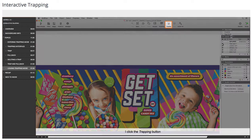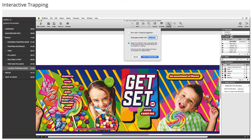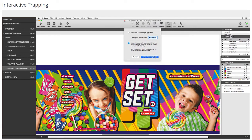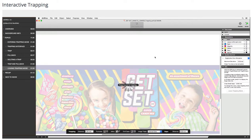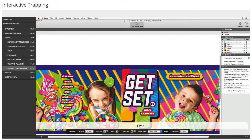I click the trapping button and then click the enter trapping mode button. I trap.